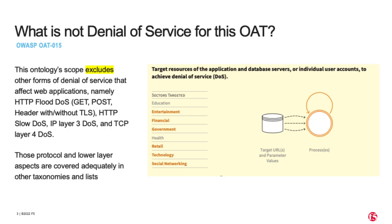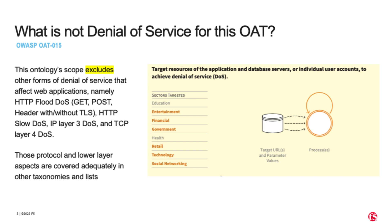I'd like to start by framing what this automated threat covers, or in other words, what it is and is not. This automated threat is not what typically is considered a denial of service or a distributed denial of service. Examples: Layer 3 and Layer 4, and some Layer 7 protocols. I will link future videos covering F5's distributed cloud DDoS solutions at the end of the article and video.